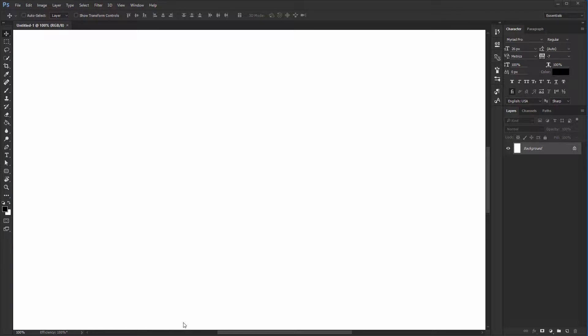Key areas in Photoshop CC and CS6. Welcome to this video where we'll talk about Photoshop's interface, its main components, and where your focus should be directed.